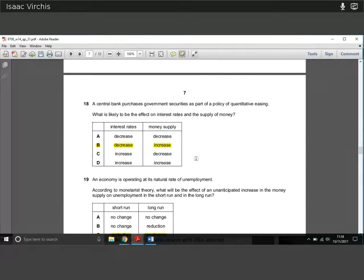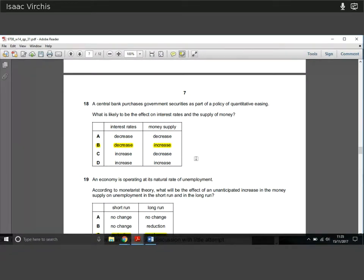Question eighteen: a central bank is purchasing government securities as part of quantitative easing — where the government increases the money supply by buying back government bonds. What is the likely effect on interest rates and money supply? Interest rates will go down and money supply will go up. In quantitative easing, there's an increase in the supply of loanable funds, which drives the price — the interest rate — down. And since QE is a method of increasing the money supply, the supply of money increases.